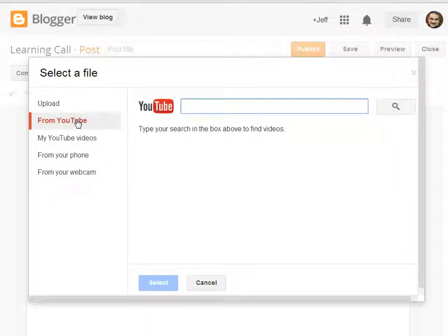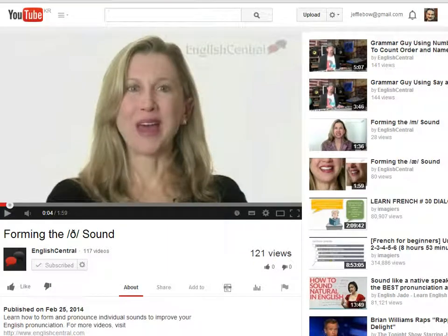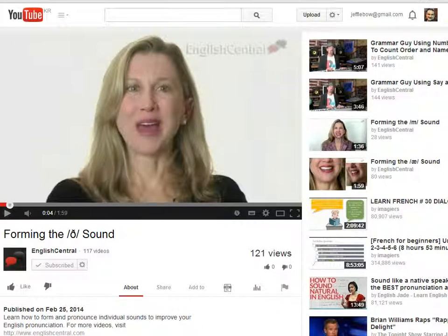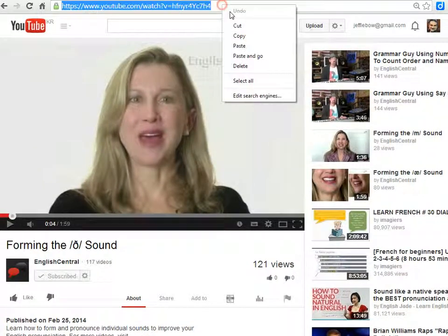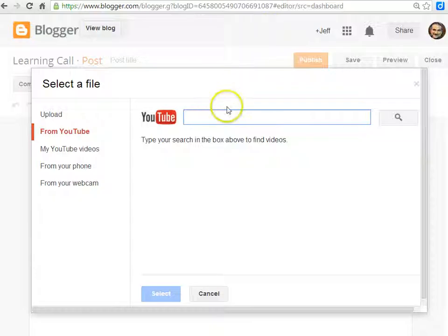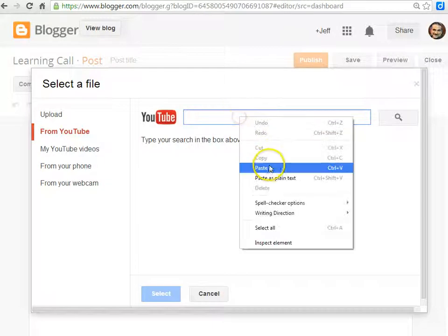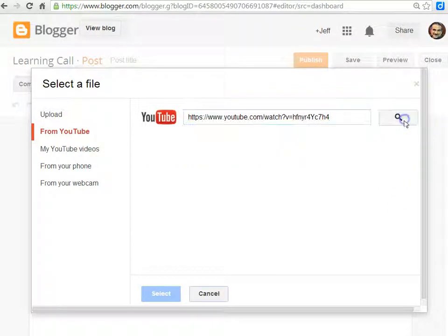You can copy the URL of a video if you know what you're looking for. Here's a sample video - if you search for that and paste it here, it should find it based on the URL, and you can add it that way.